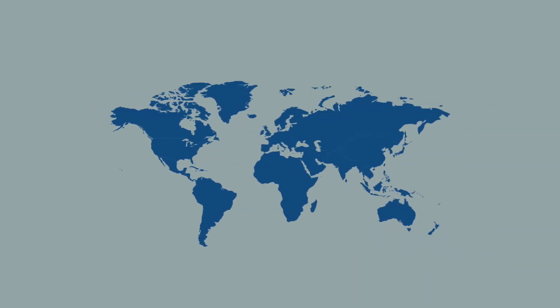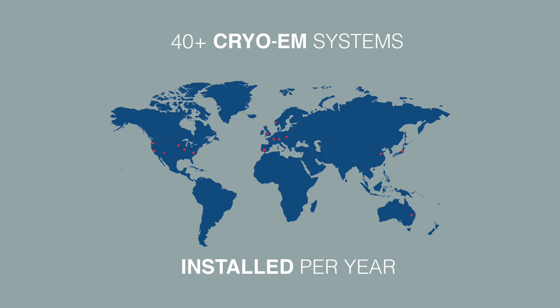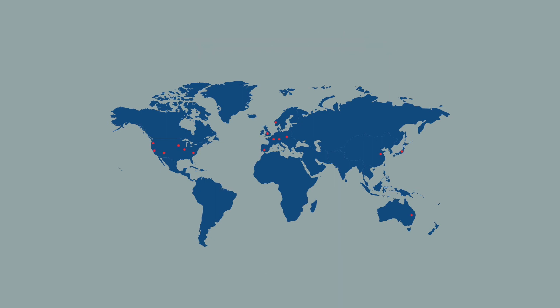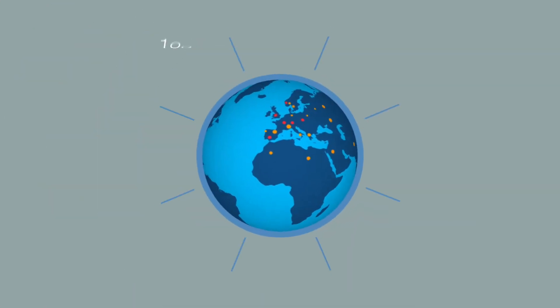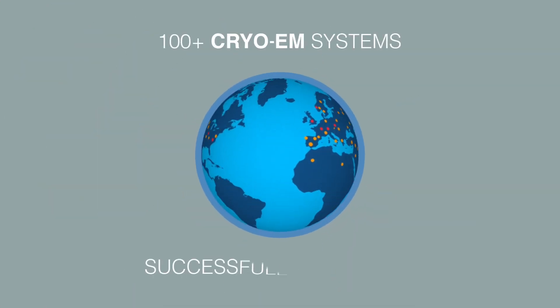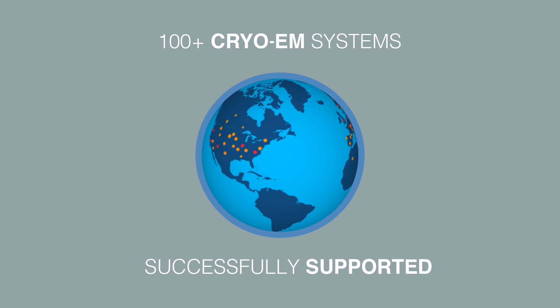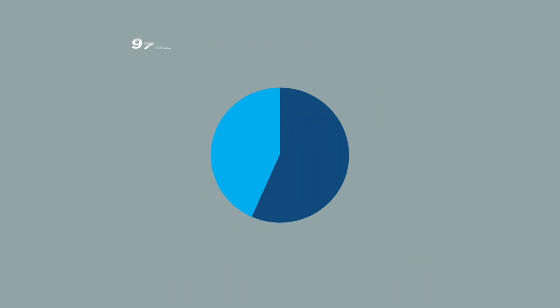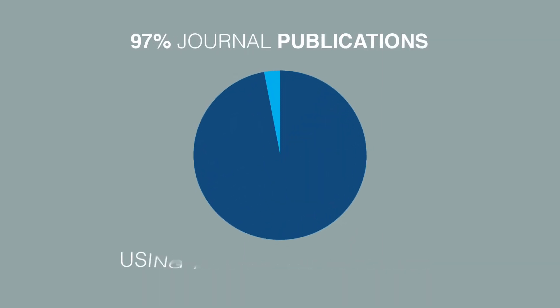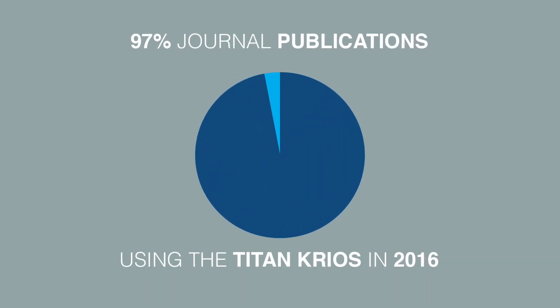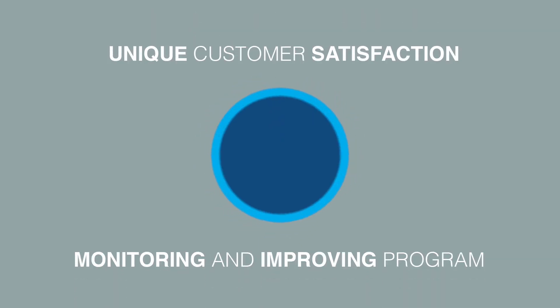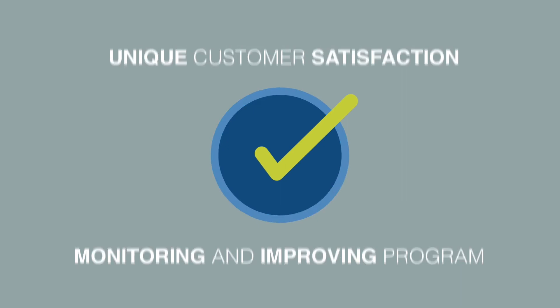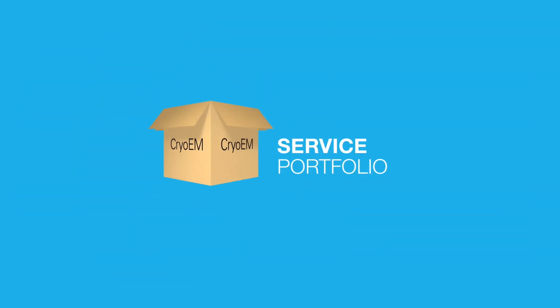With 40-plus Cryo-EM systems successfully installed per year, 100-plus Cryo-EM systems successfully supported in the field, 97% of major journal publications using the Titan Cryos in 2016, and our unique customer satisfaction monitoring and improving program, you can count on us as the right partner for your success.